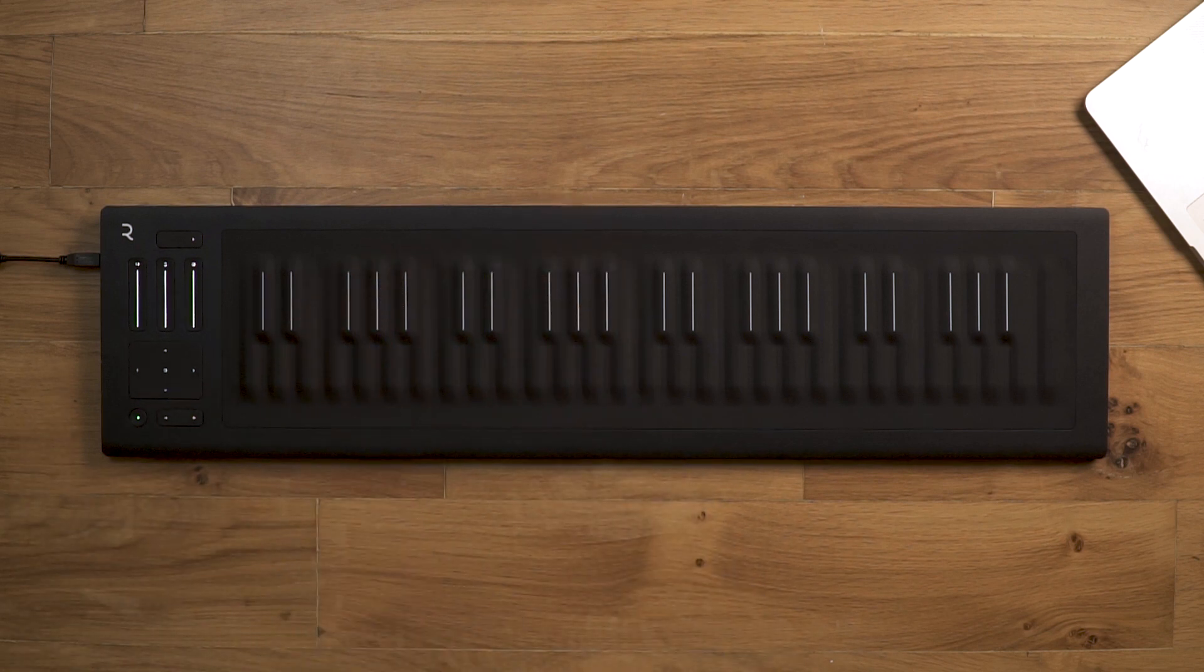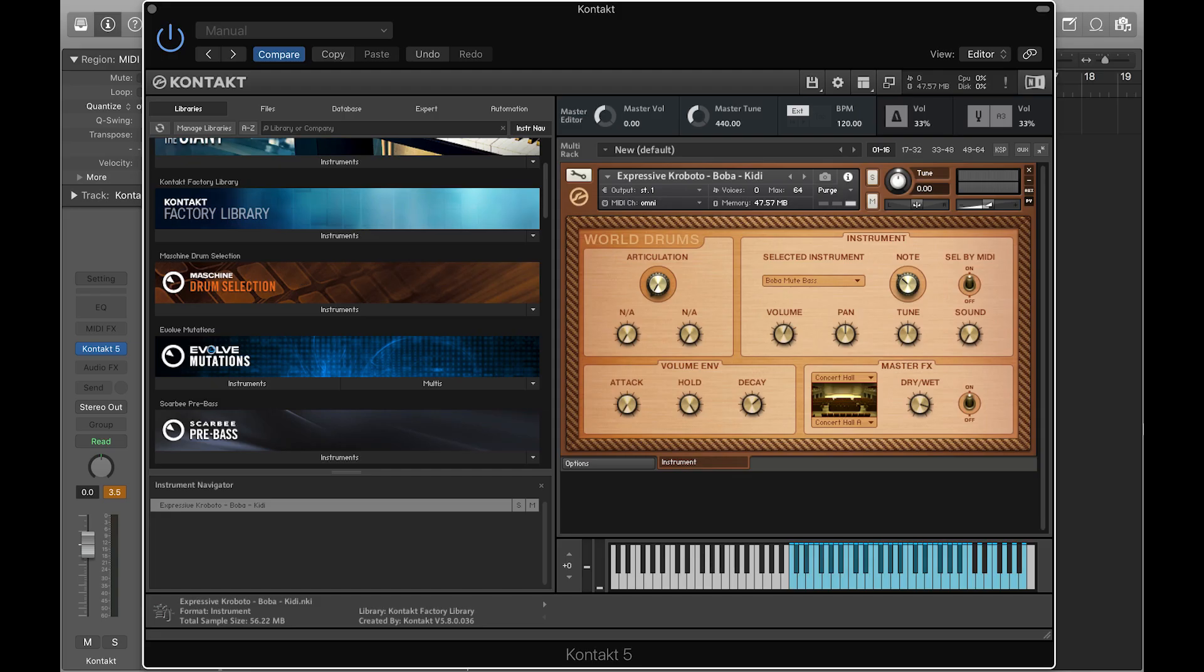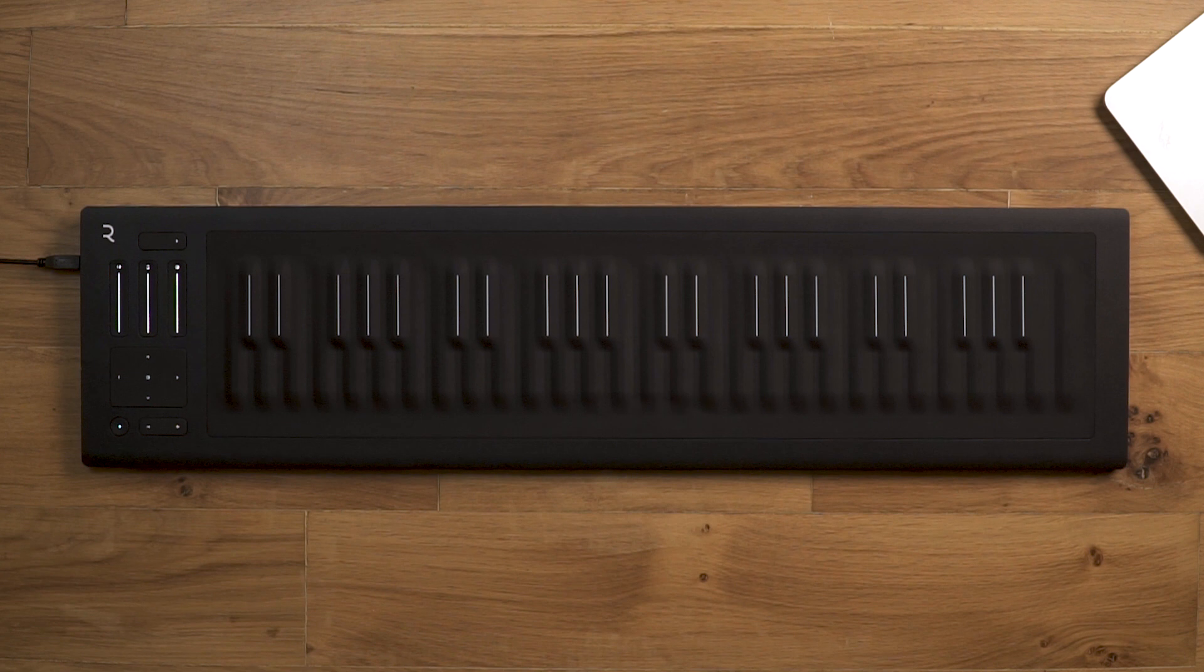We're going to modify a percussive preset from the Kontakt Factory Library and turn it into an expressive instrument that responds to the glide and slide gestures from the Seaboard.